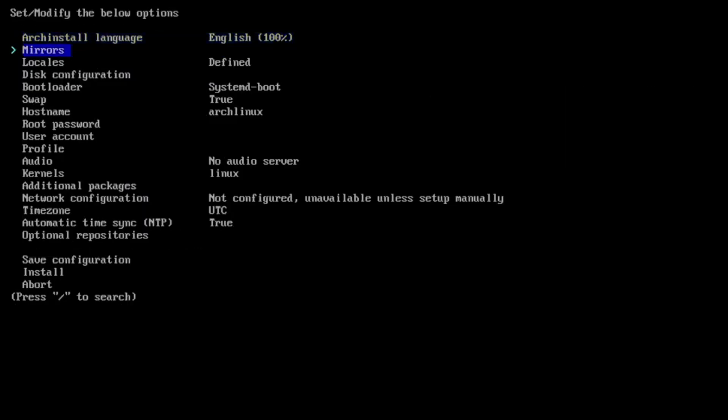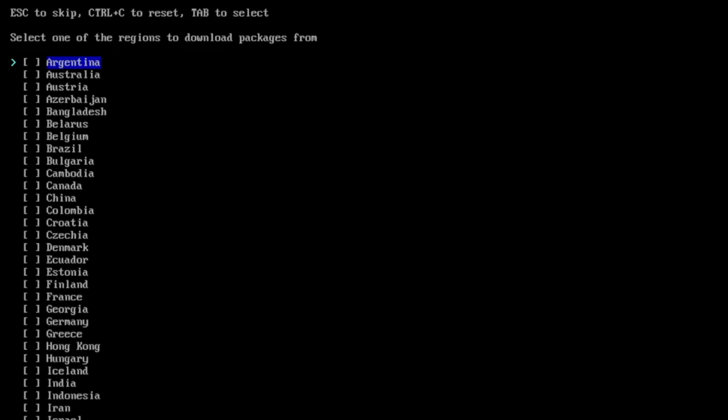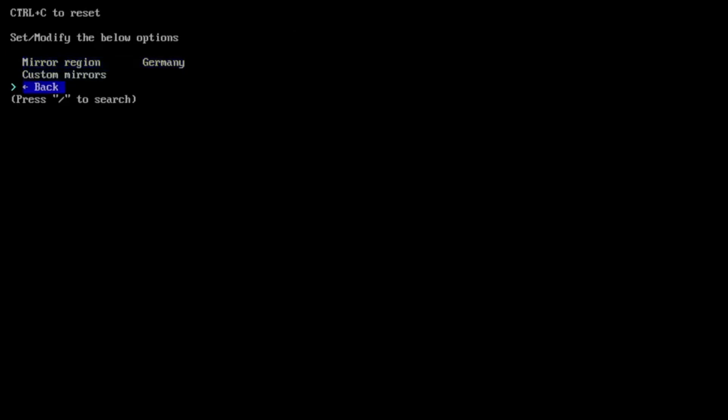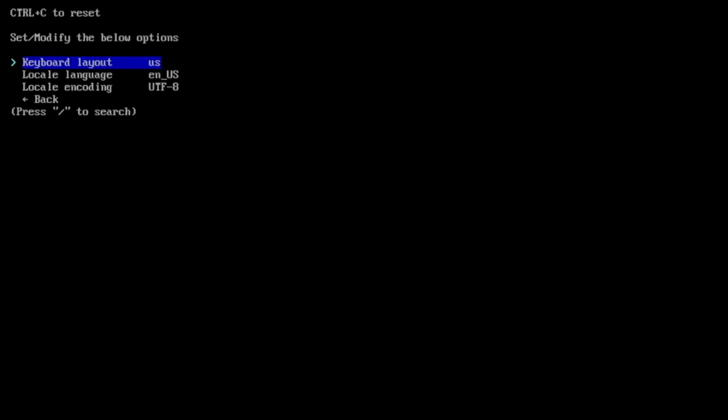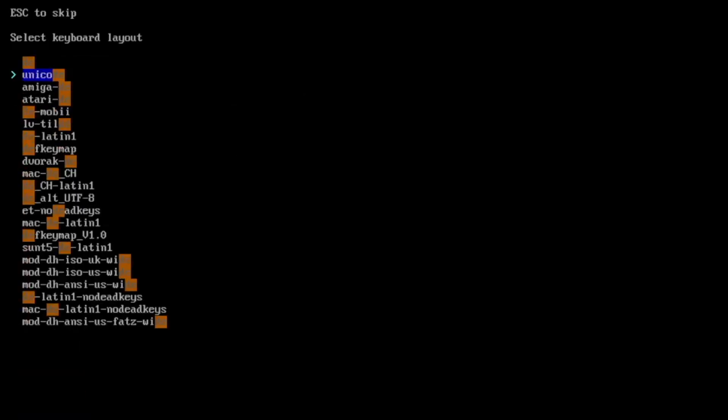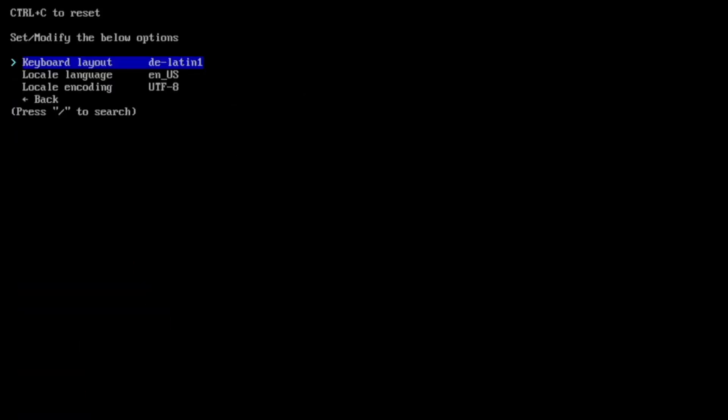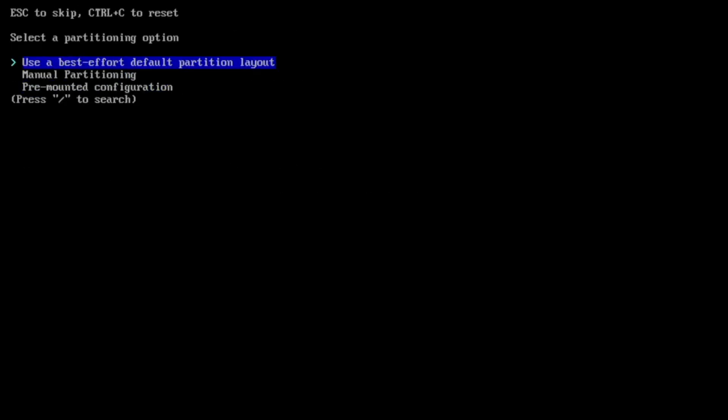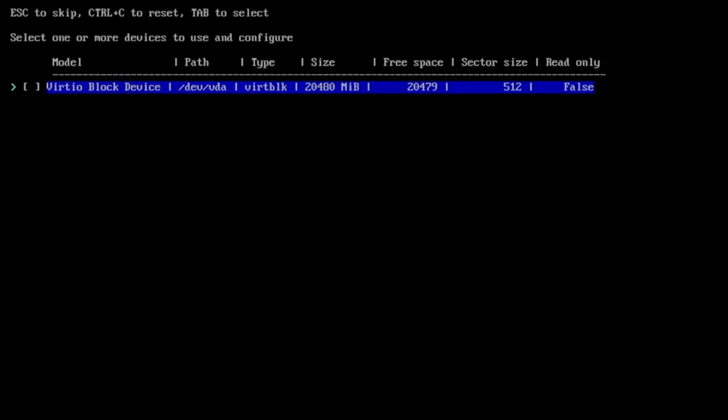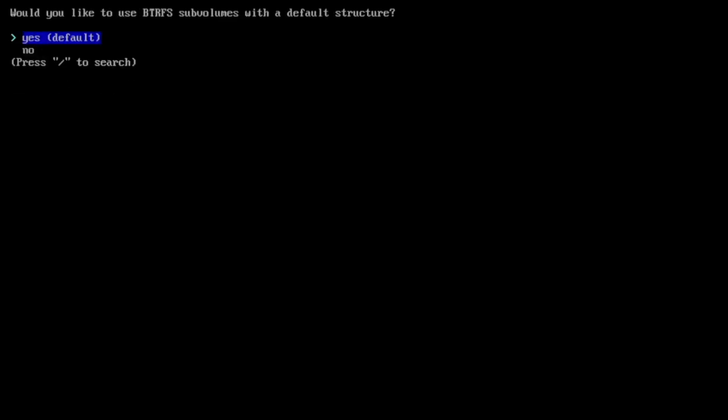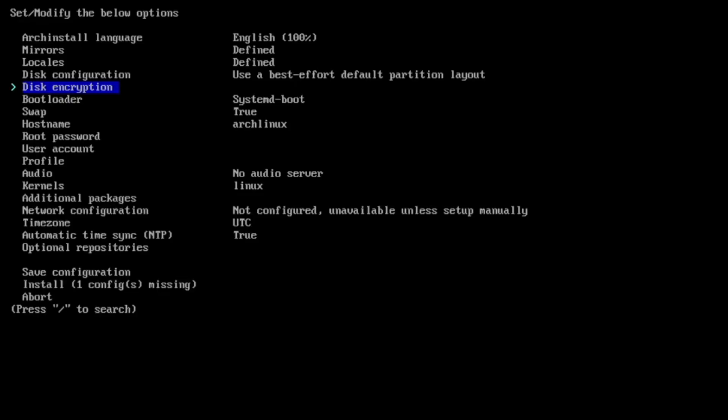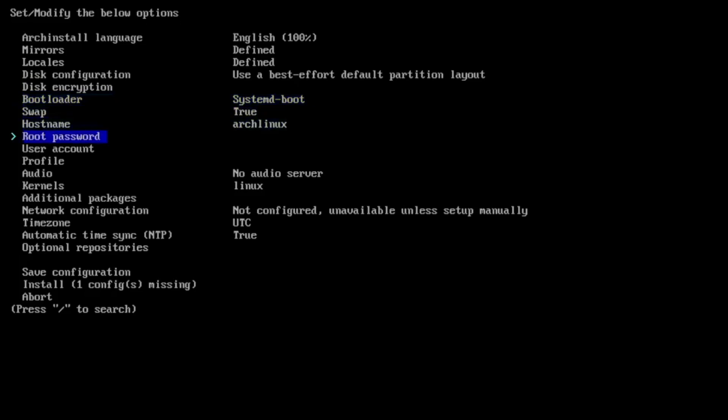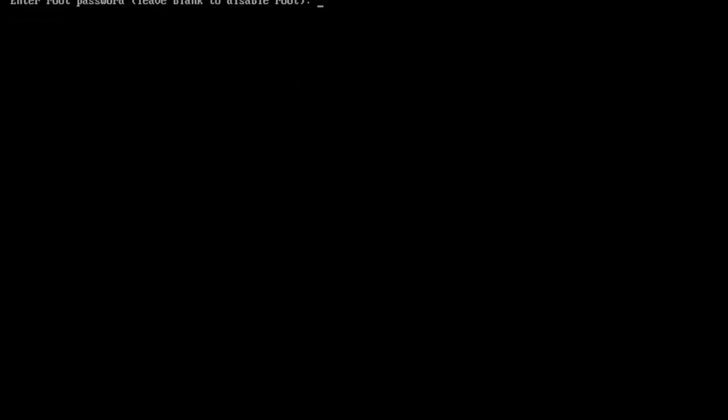Okay let's do the setup. The mirrors, mirror region is Germany in my case, the locales, the keyboard layout is de latin one. The rest is fine, this configuration uses the best setup we hold with btrfs sub volumes and the compression. Encryption is not needed, bootloader is systemd, swap is true, host name is arch linux.